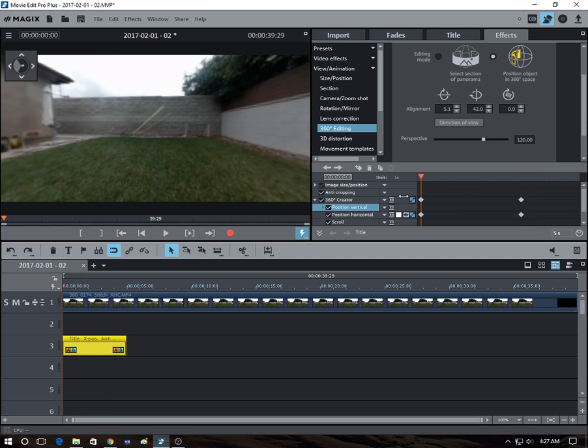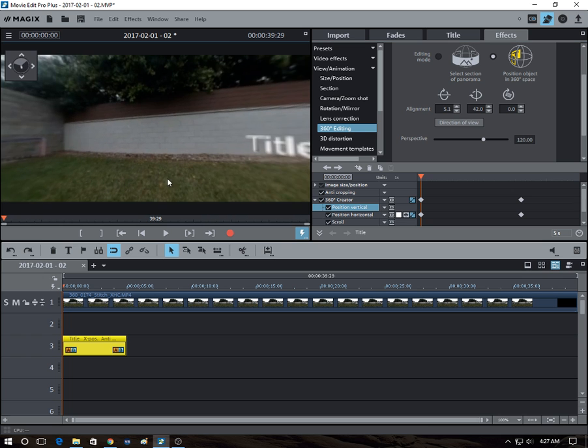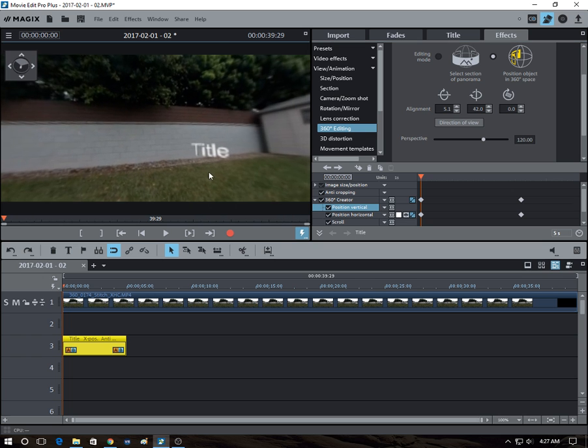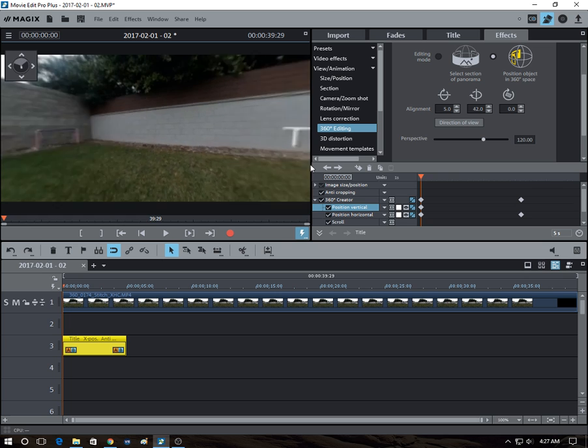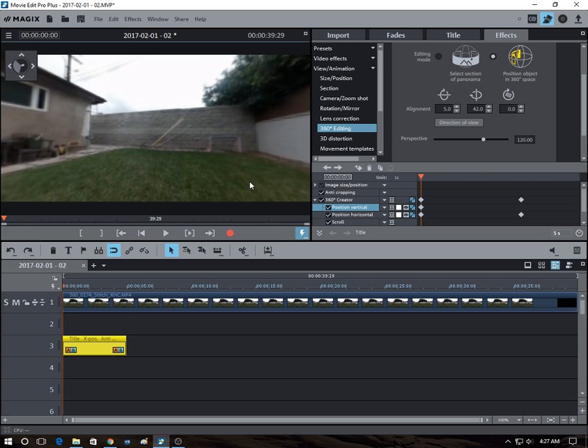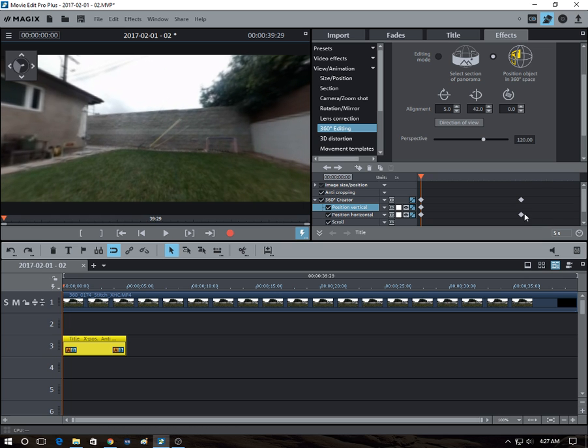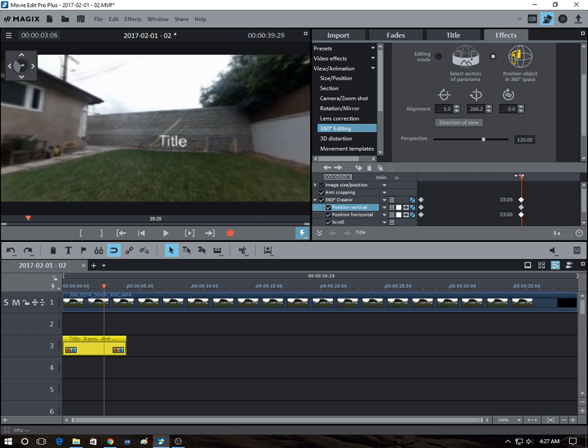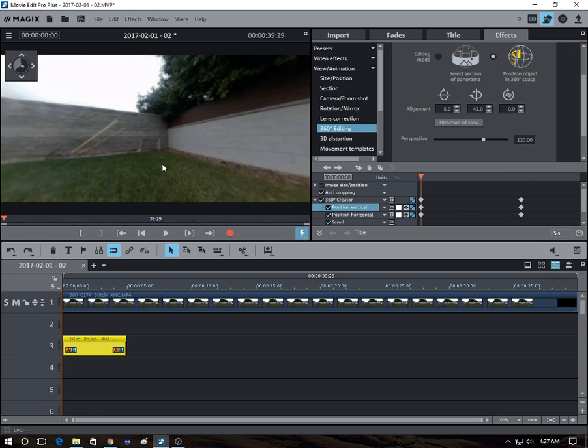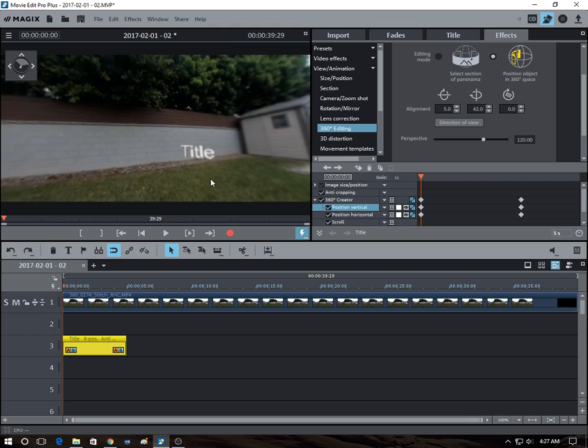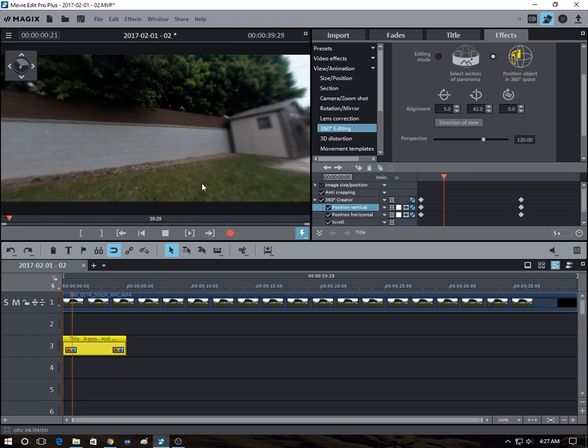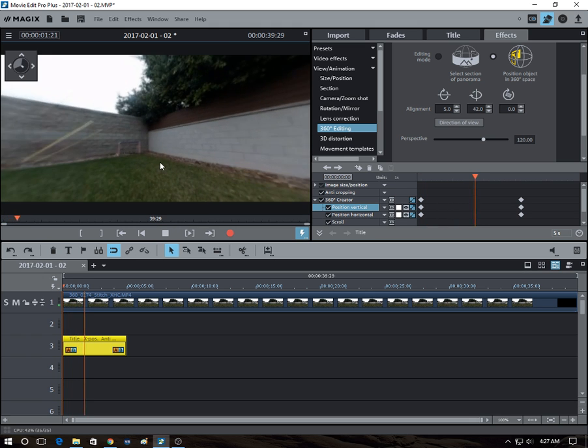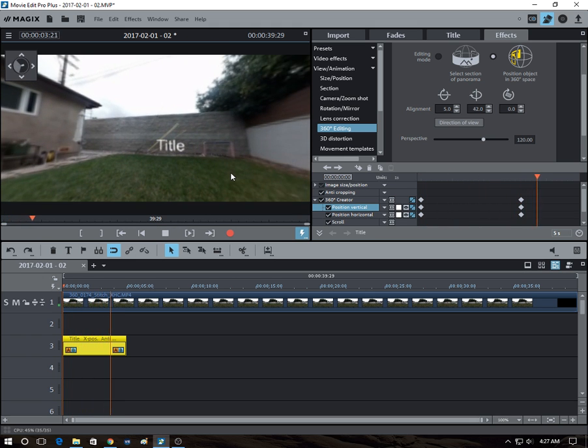Sorry, we have to create the start as well. So we'll create this to create the start of the title, then now at this point, we want the title to be over here. So we press this. Okay, so if we play the video, you're going to see that it's moving automatically.